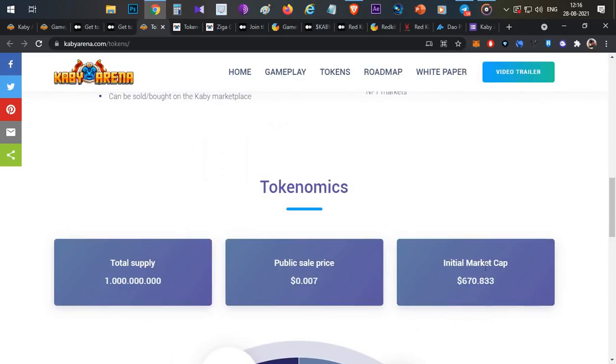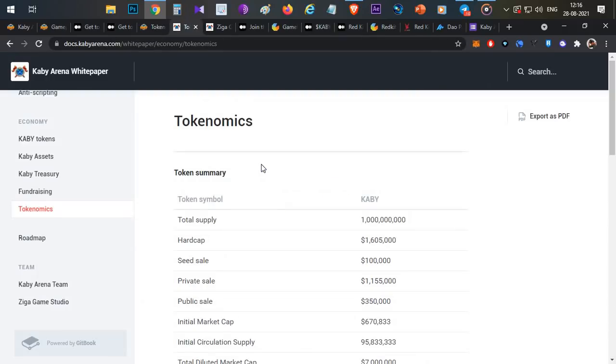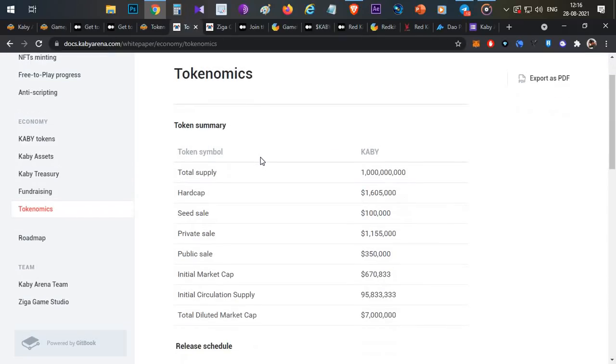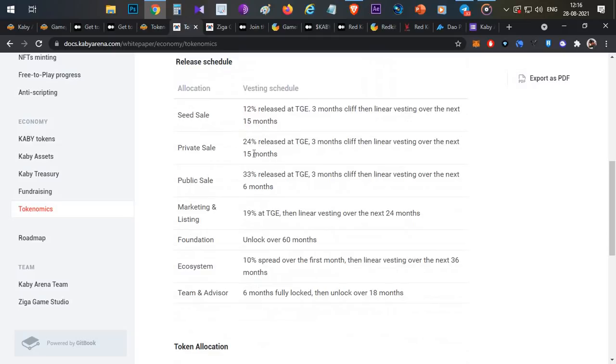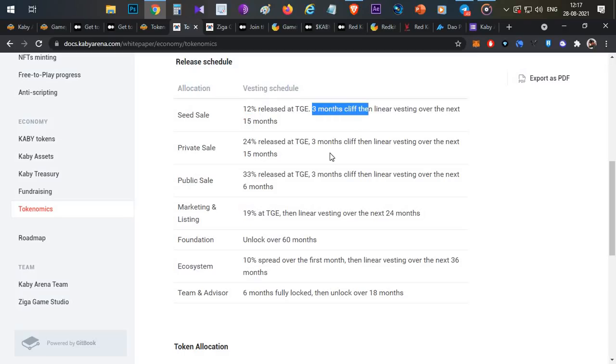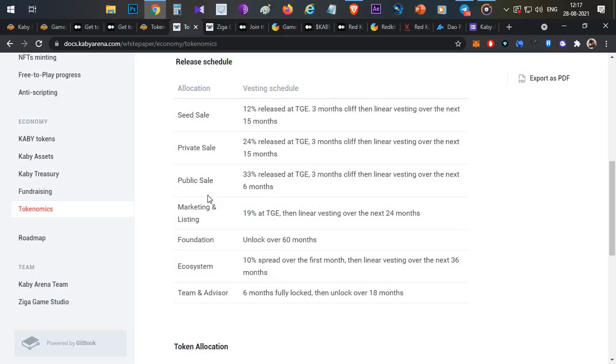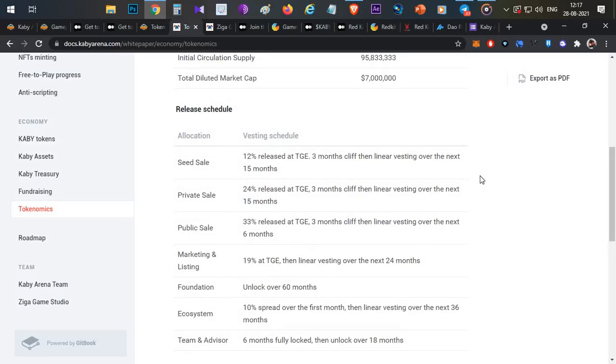Tokenomics: initial market cap only $670,000, initial token price 0.007, total supply 1 billion tokens. The tokenomics and initial market cap are very interesting. Private seed round raised almost 1.6 million, and private seed round investing is released over 3 months. So initial presale dump over 3 months affects the price and selling. That is one good thing. Public sale is 33%.